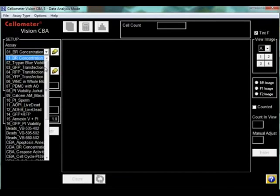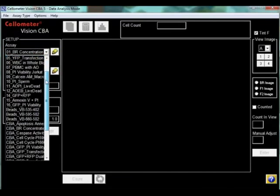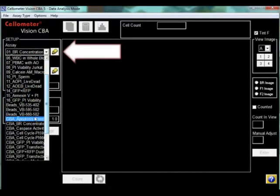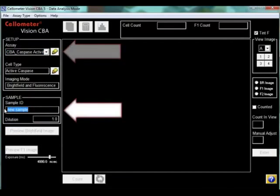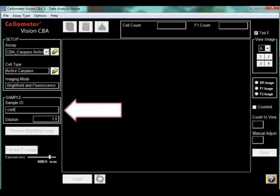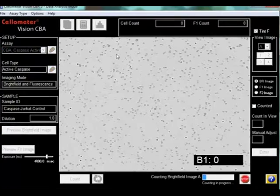To analyze a sample for active caspase-8, select the caspase assay from the drop-down menu, enter the sample ID, then click Count.